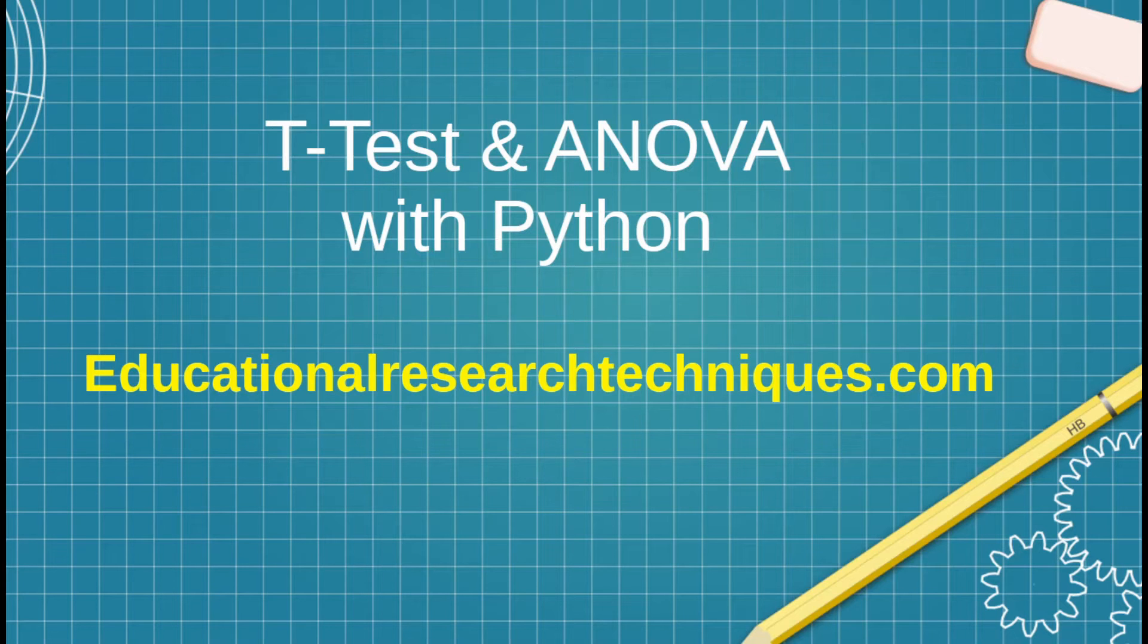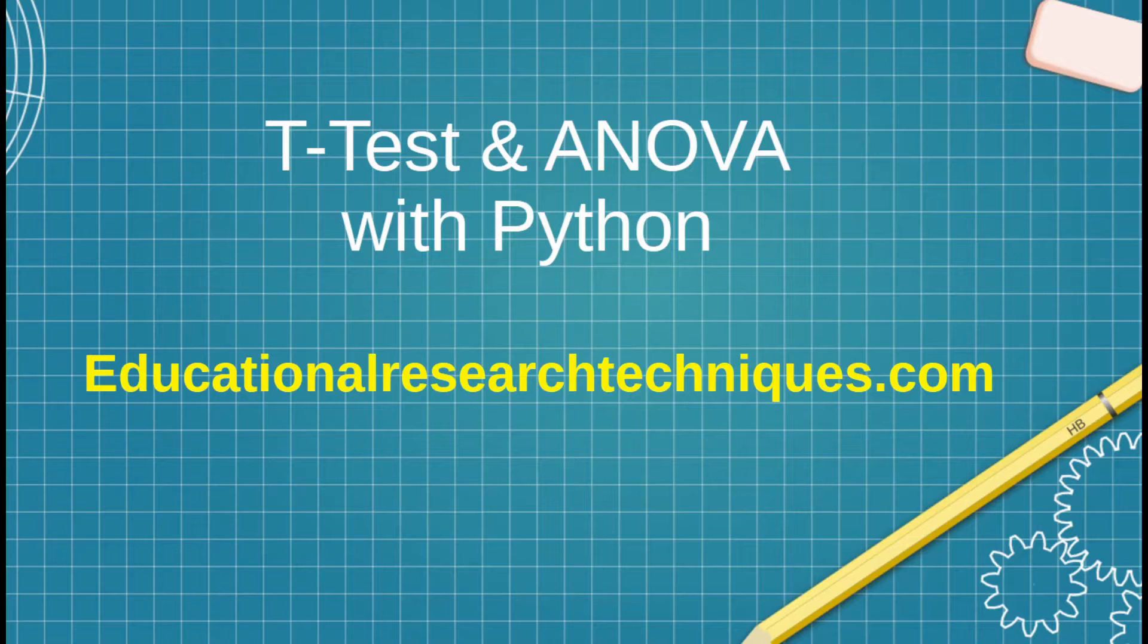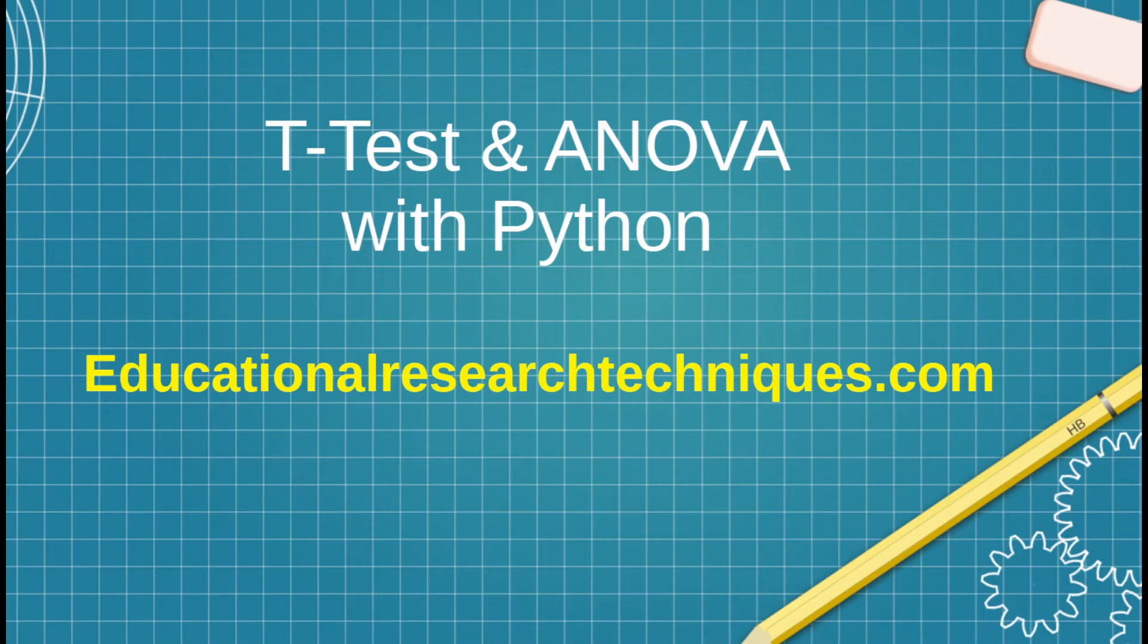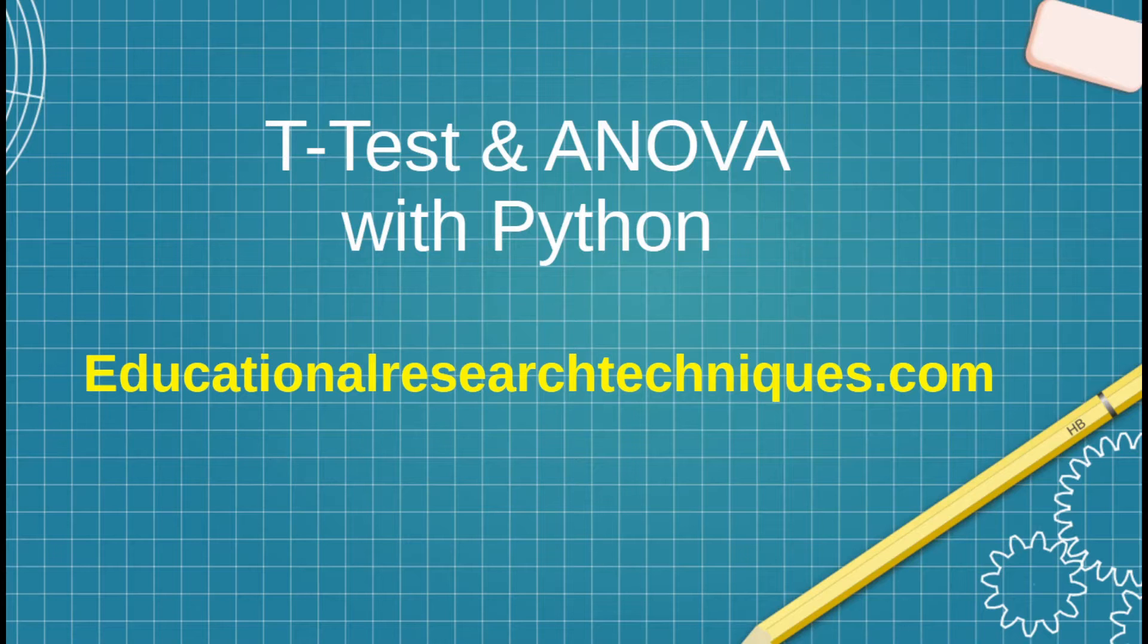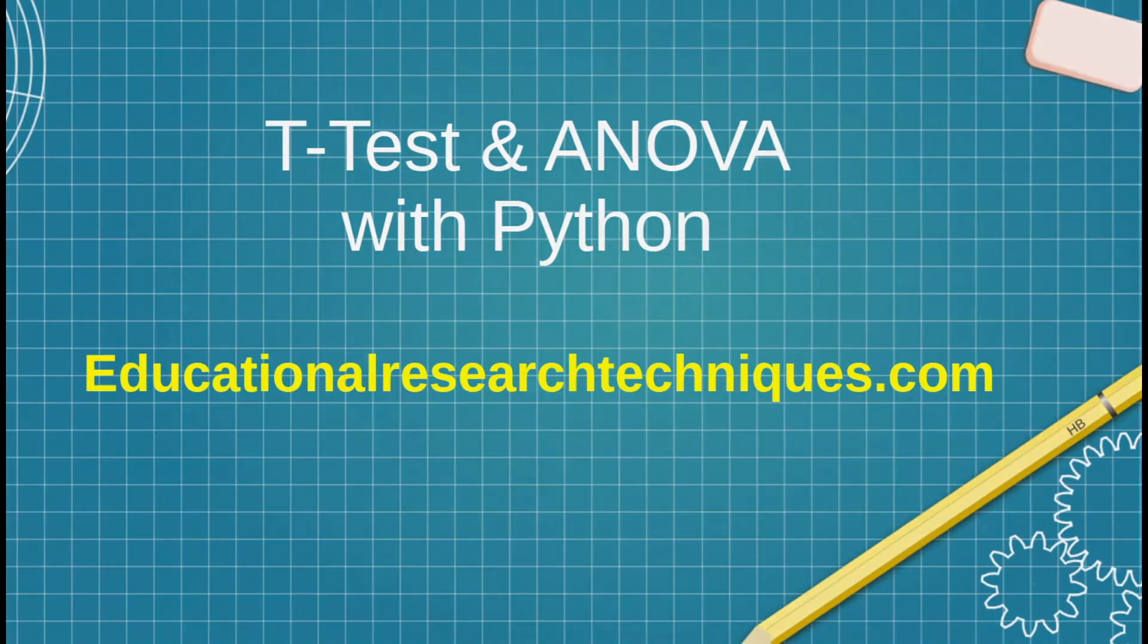I've made videos on doing statistical analysis with Python, but what's new in this video is we're going to be using a new library. It's one I've just discovered called Pingouin, and we're going to be exploring T-Test and ANOVA using that particular package. So let's go ahead and see what we can learn.